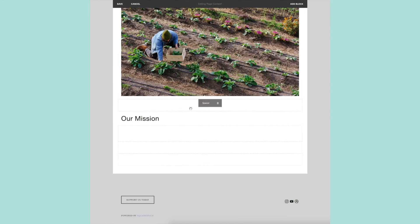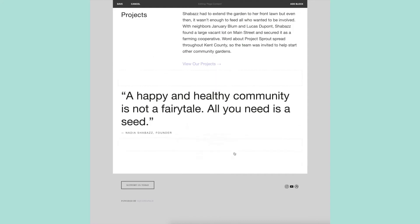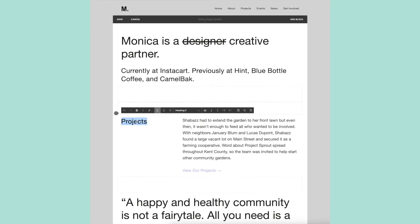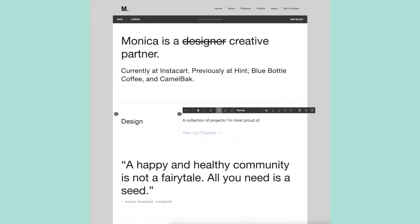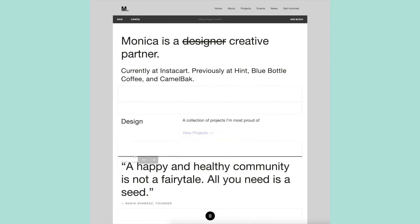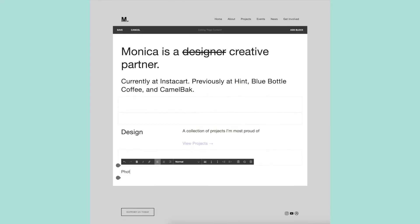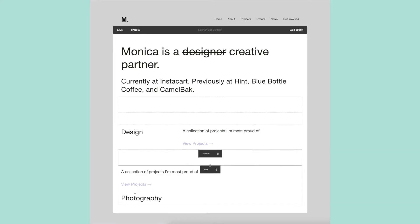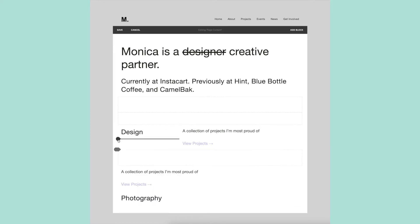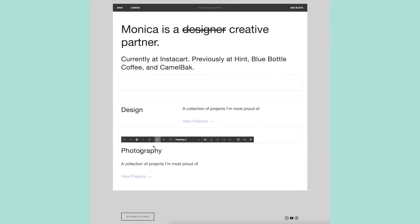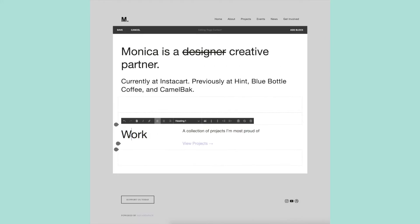From my mockup, I included the text: 'Monica is a designer,' crossed off, 'photographer,' crossed off, 'creative partner.' I went back and forth and played around with this quite a bit and didn't like how it ended up looking, so I just used 'Monica is a designer,' crossed off, 'creative partner.' I like how much cleaner this looks.